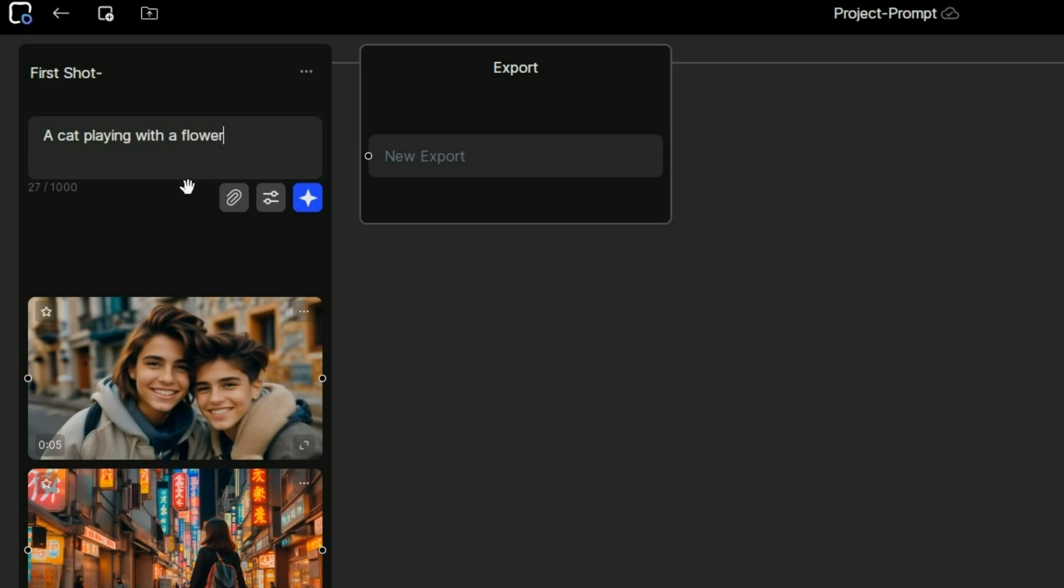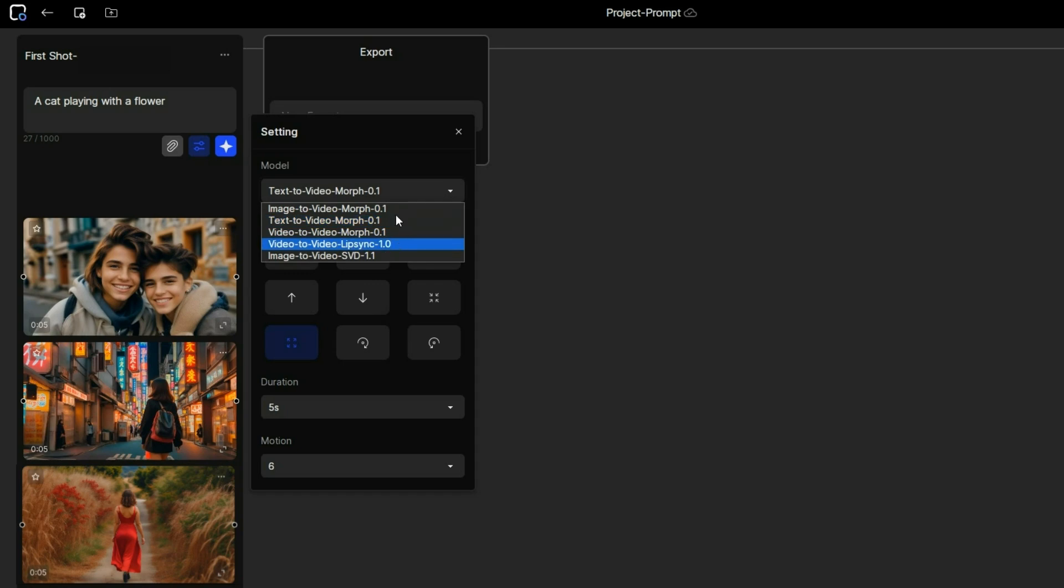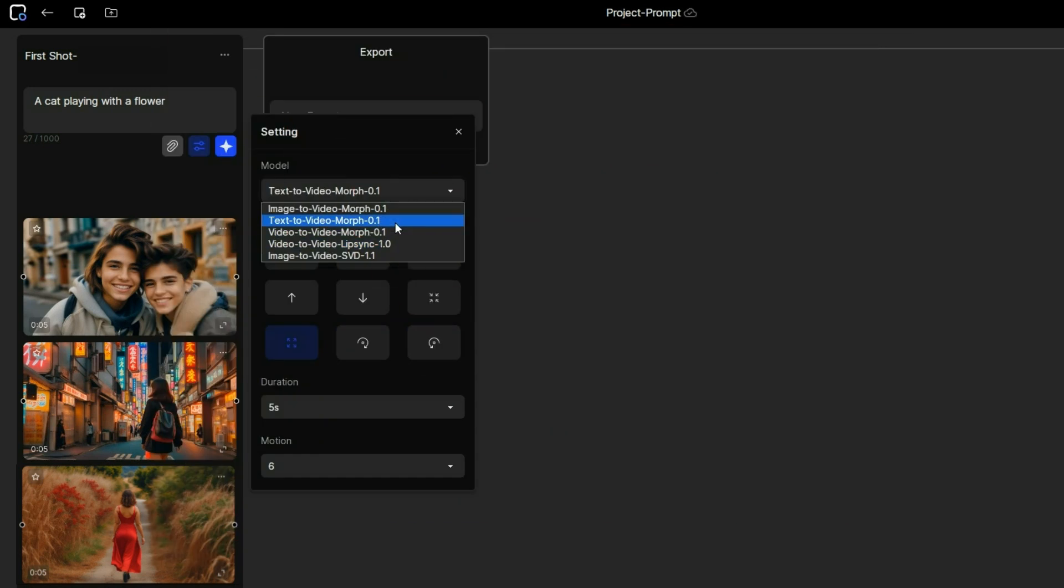Next, go to the scene settings and open the model drop-down menu. You will see various models for video generation. Here is a chart for your reference. For now, choose text to video.